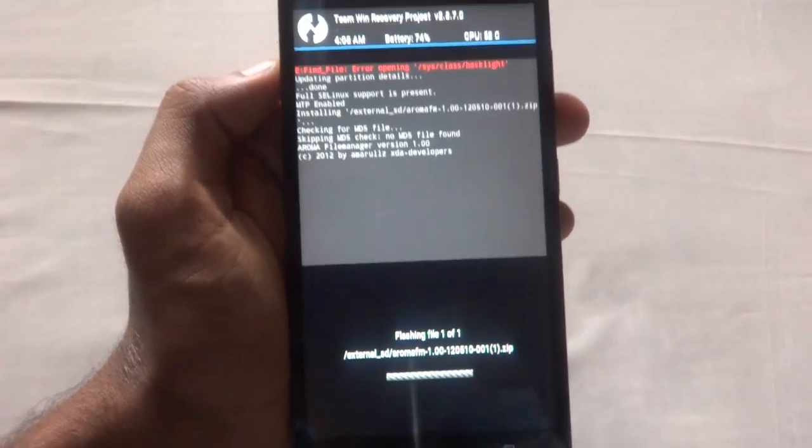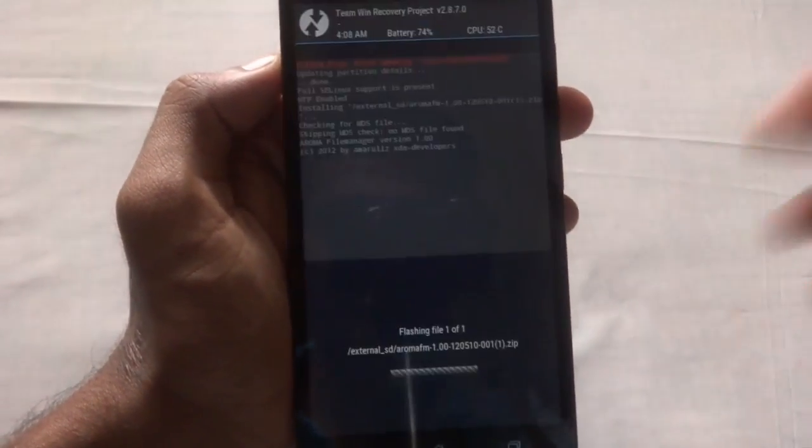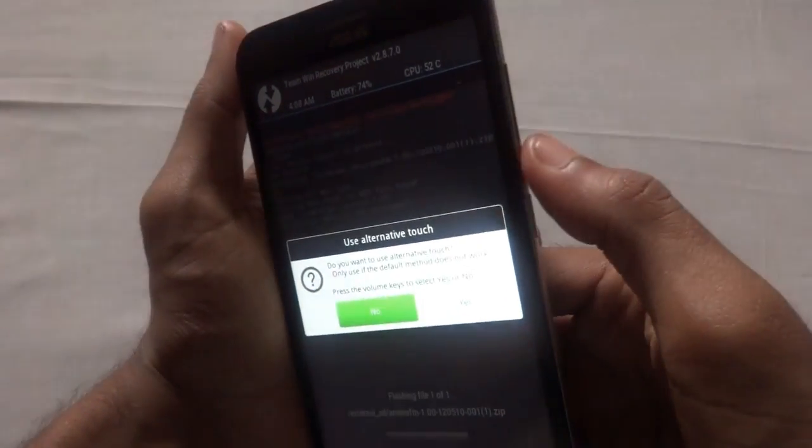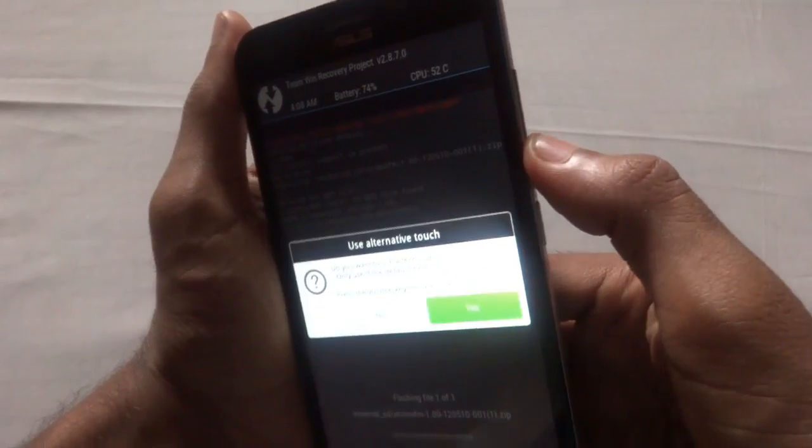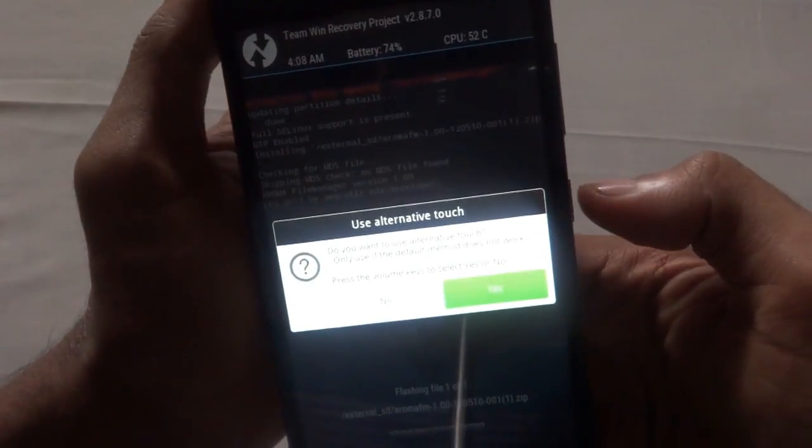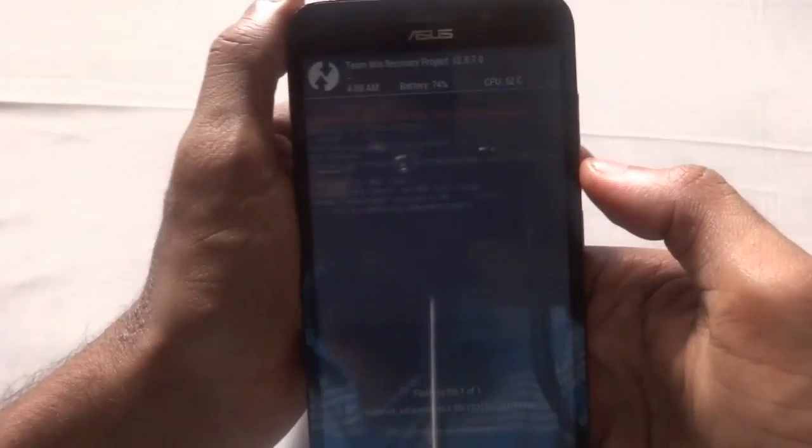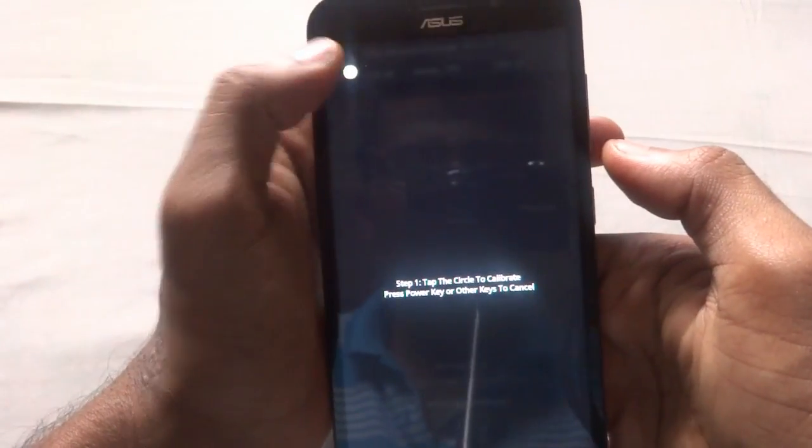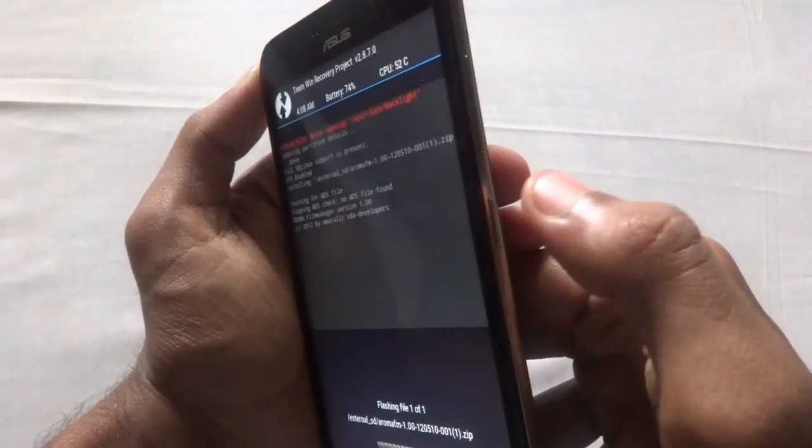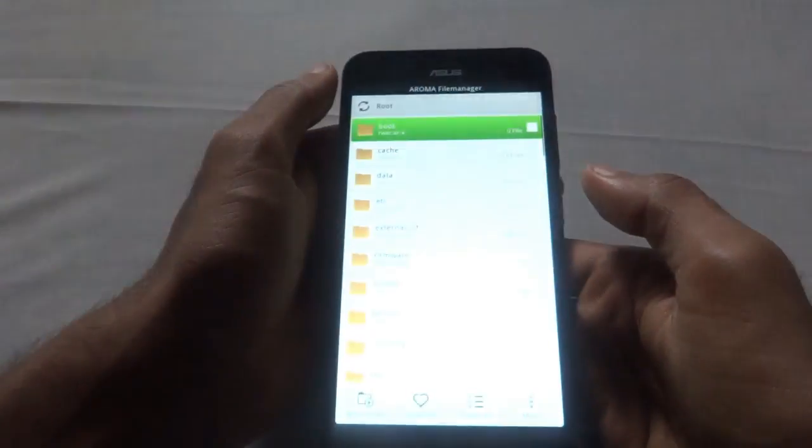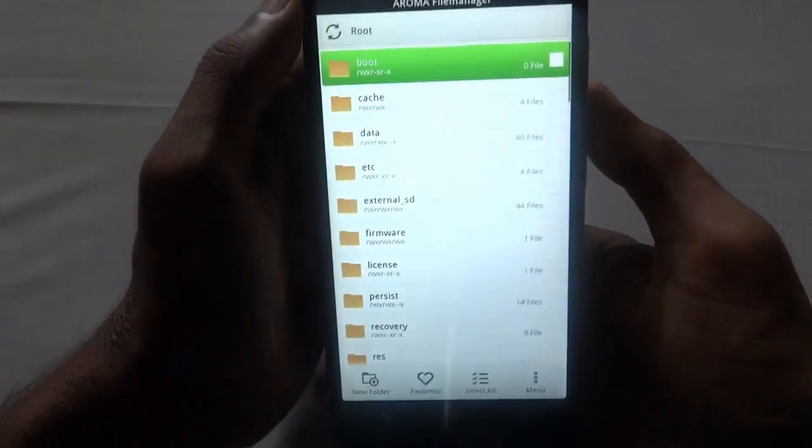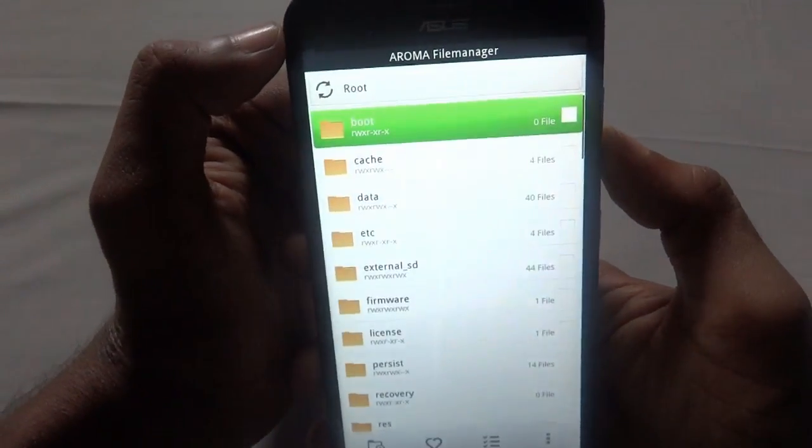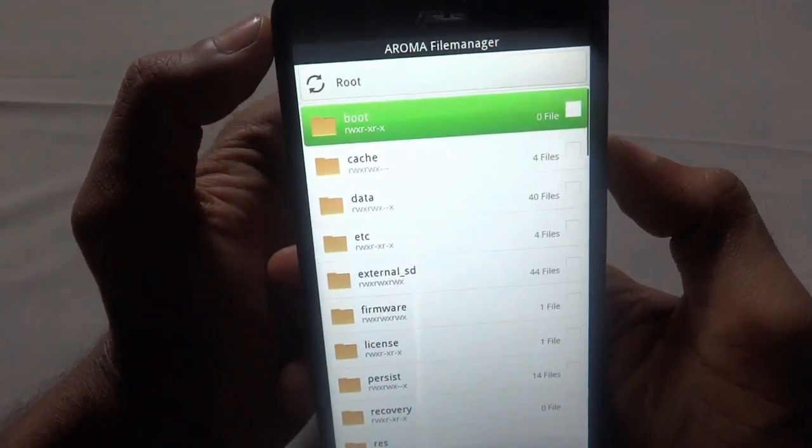After that, you just have to press the volume down key and accept this by power key. Just tap here and again the power key, and then you will be booted into the Aroma File Manager.